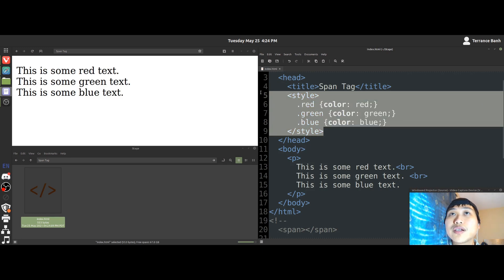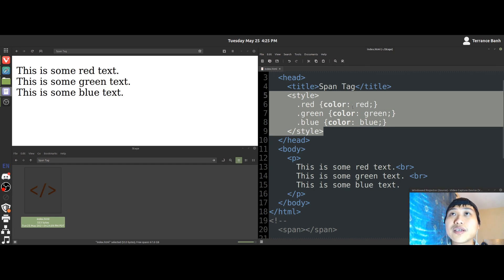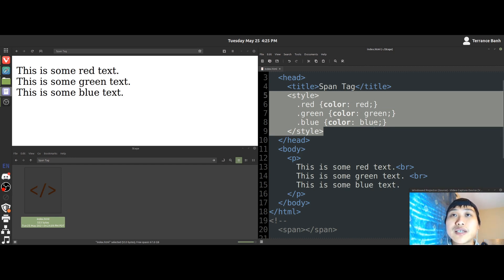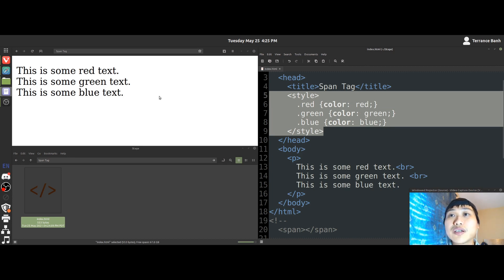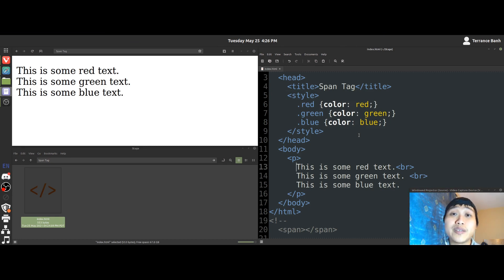So here we have some CSS code. If you have no clue what CSS code is, to give you just a very basic idea, CSS code is a way to manipulate the look of what you have in the browser. So with the help of CSS code, we can demonstrate the span tag's purpose within the HTML world.